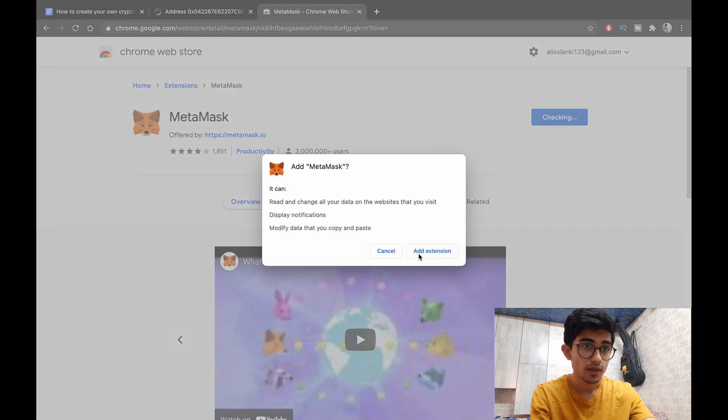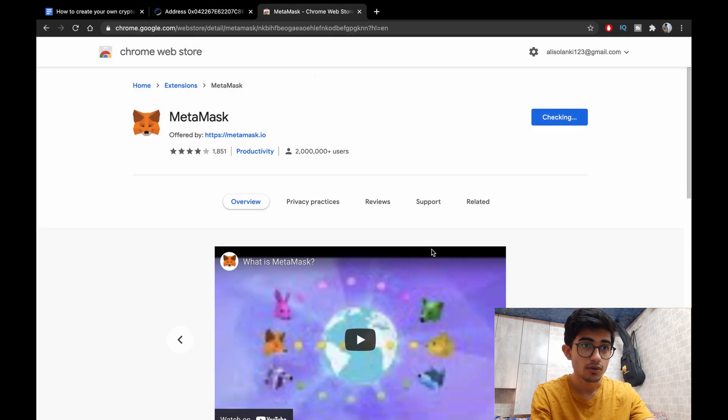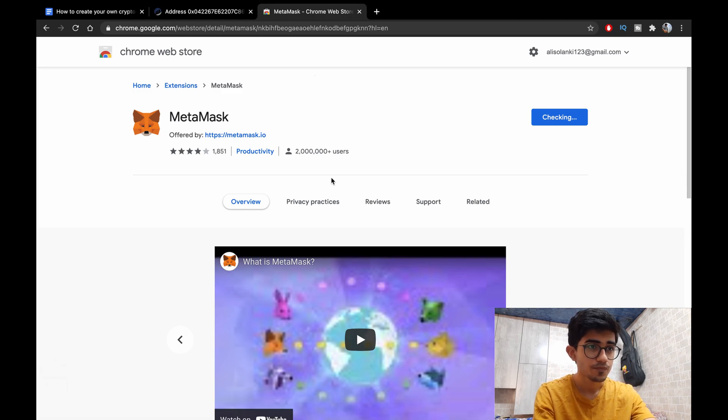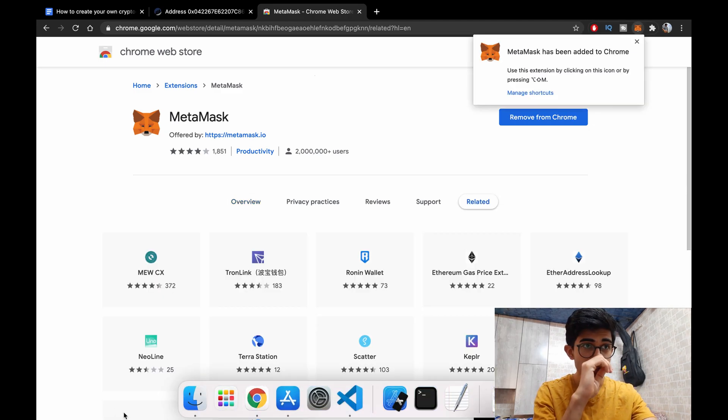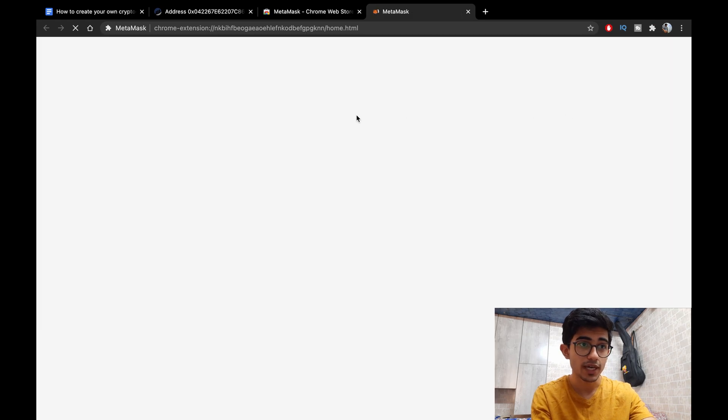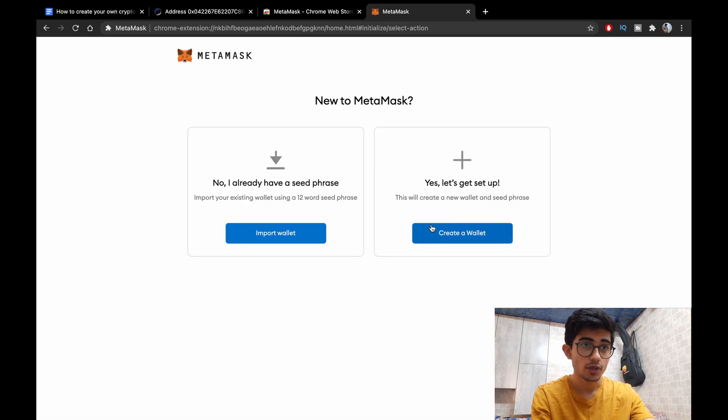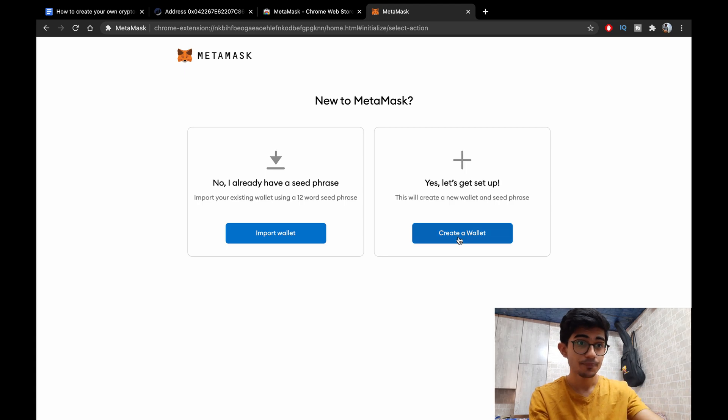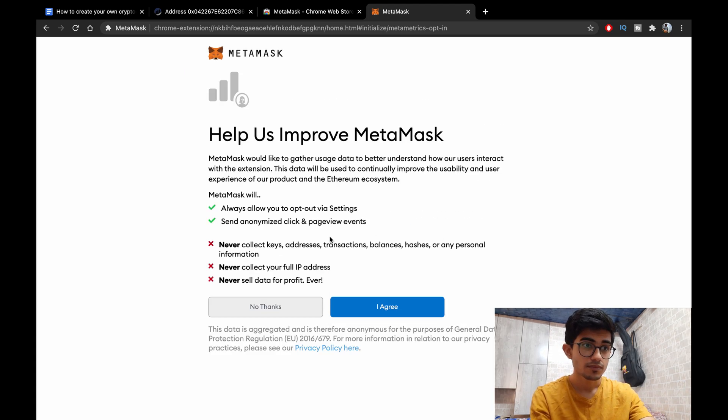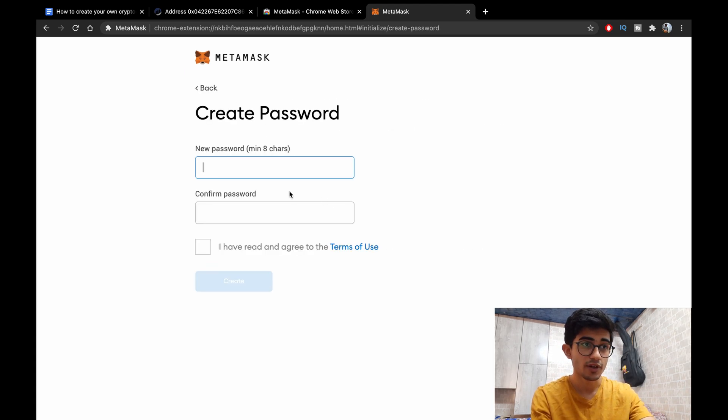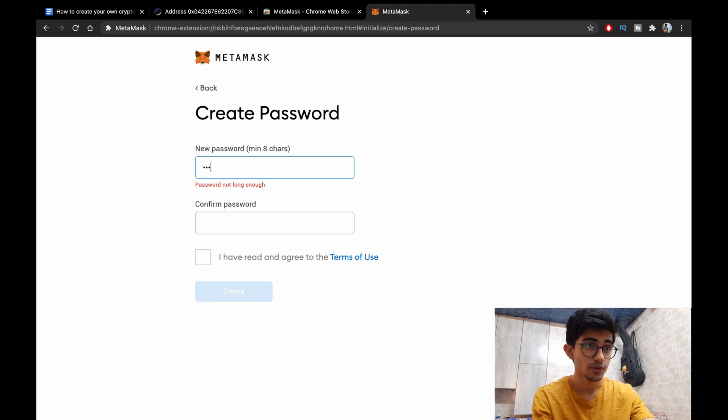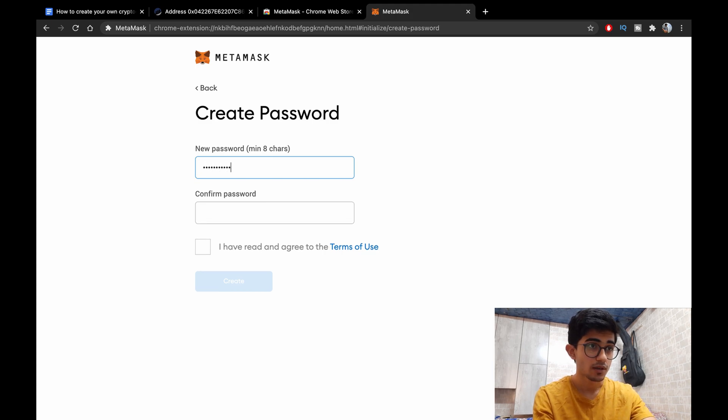Just add it to Chrome. Okay, add to Chrome. So once it gets installed it should open up a new tab. Get started, create a wallet. You'll be creating your own wallet and you have to set your own password so don't forget this password.